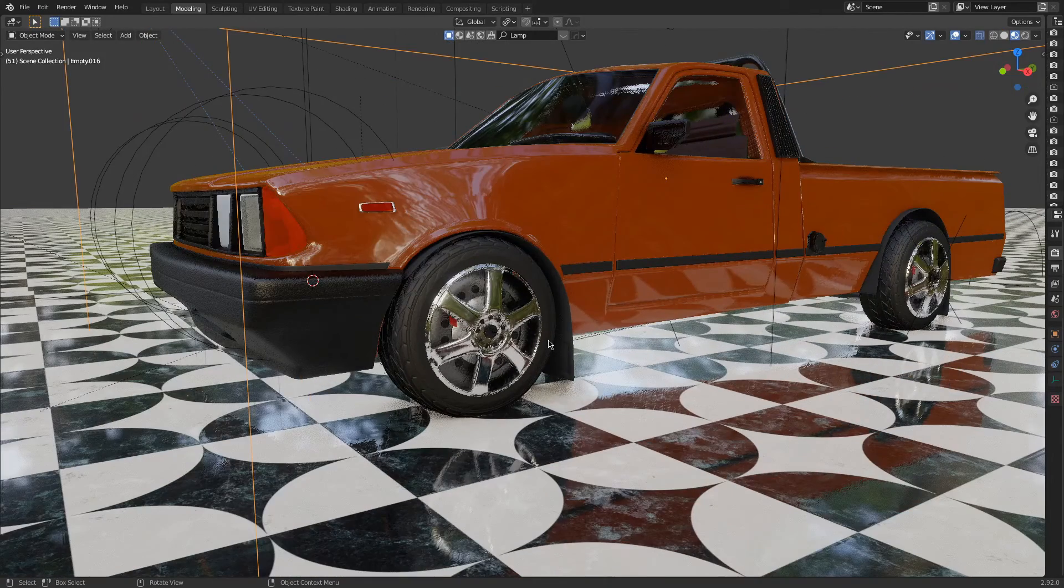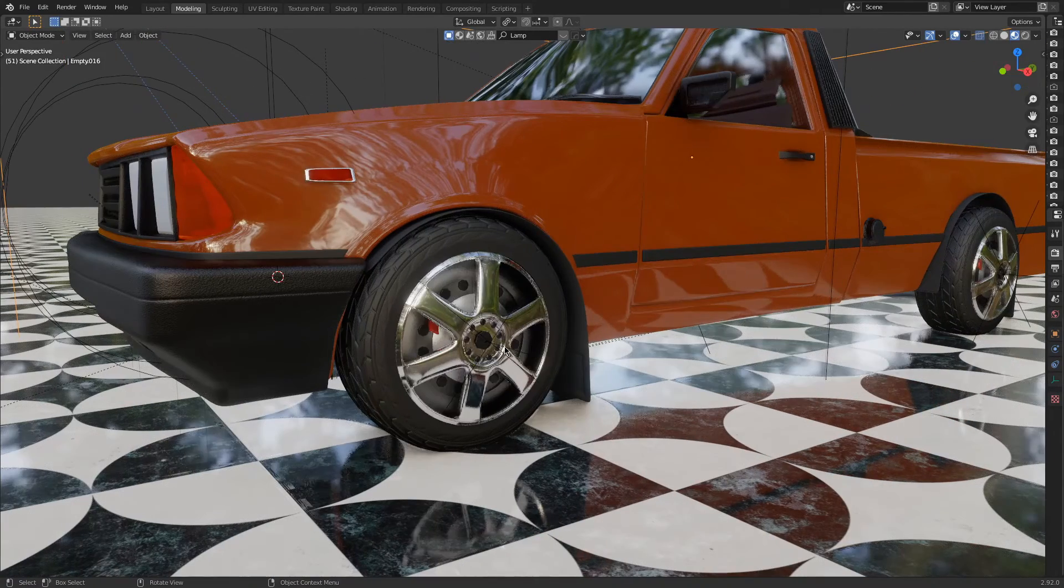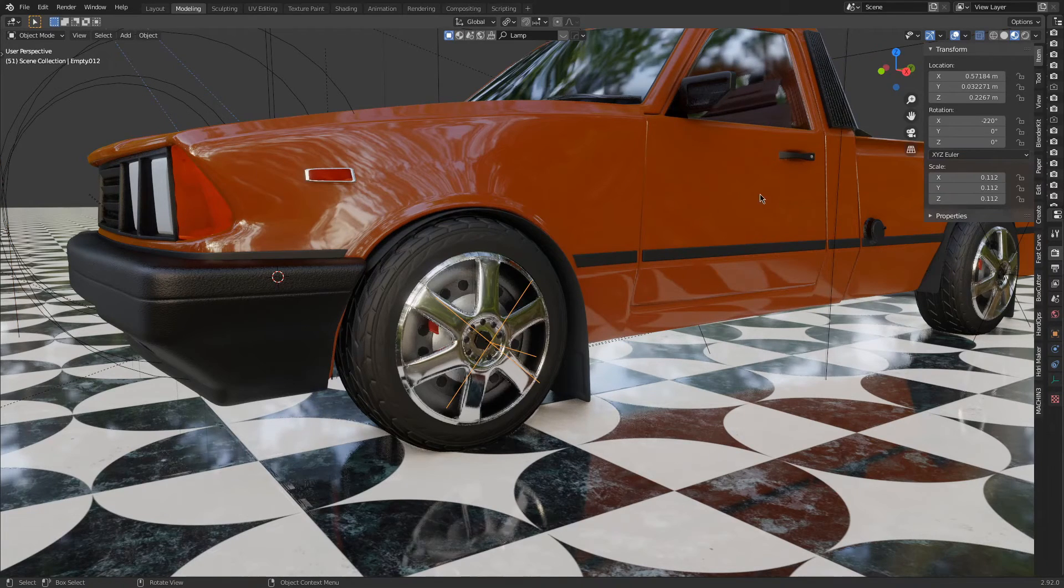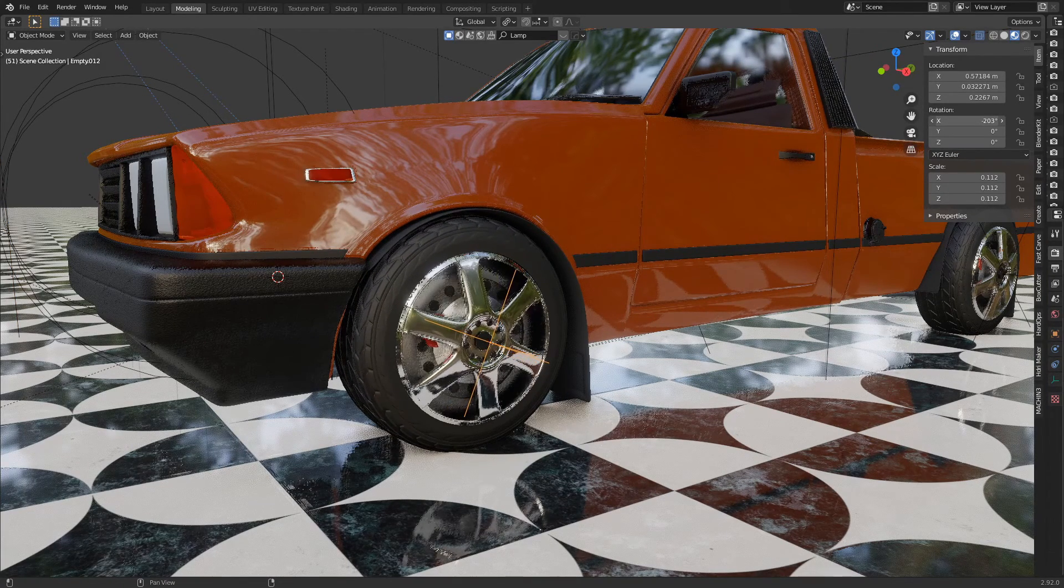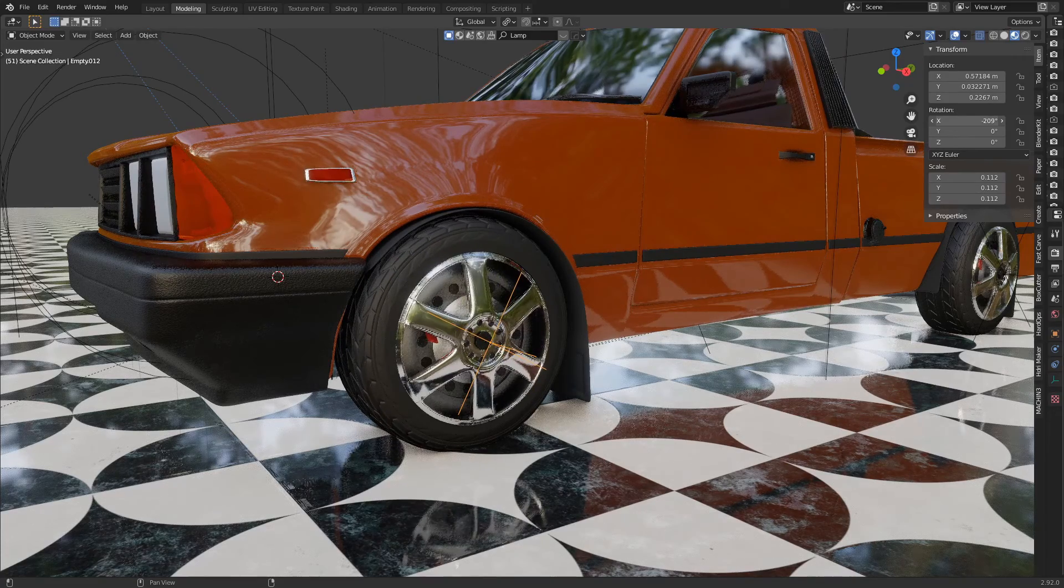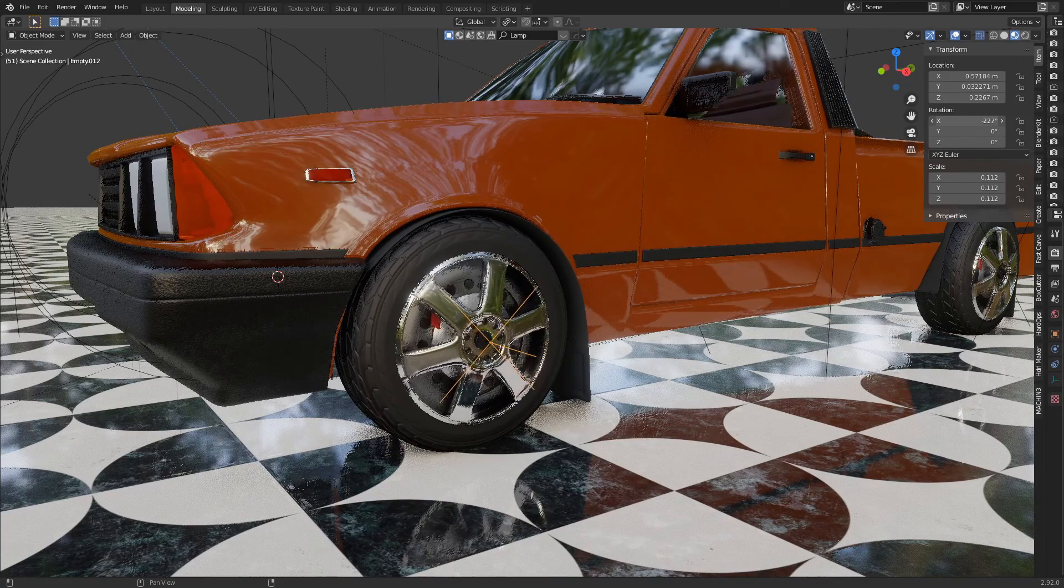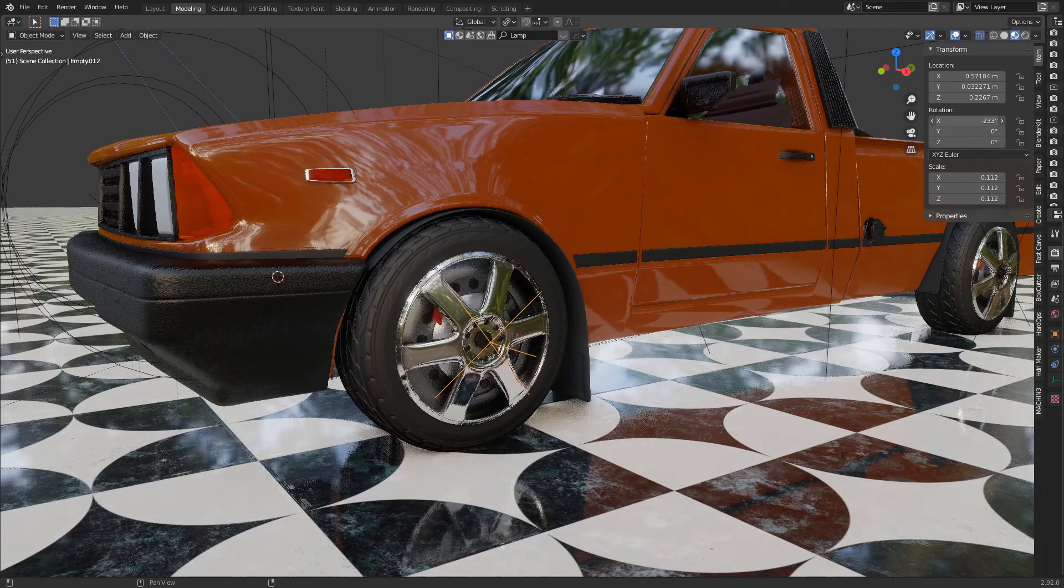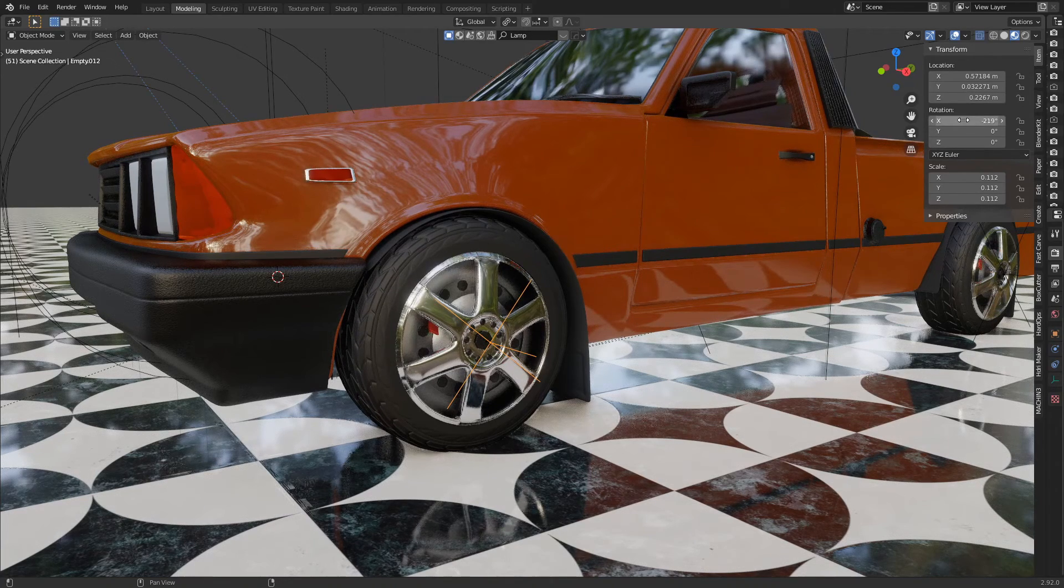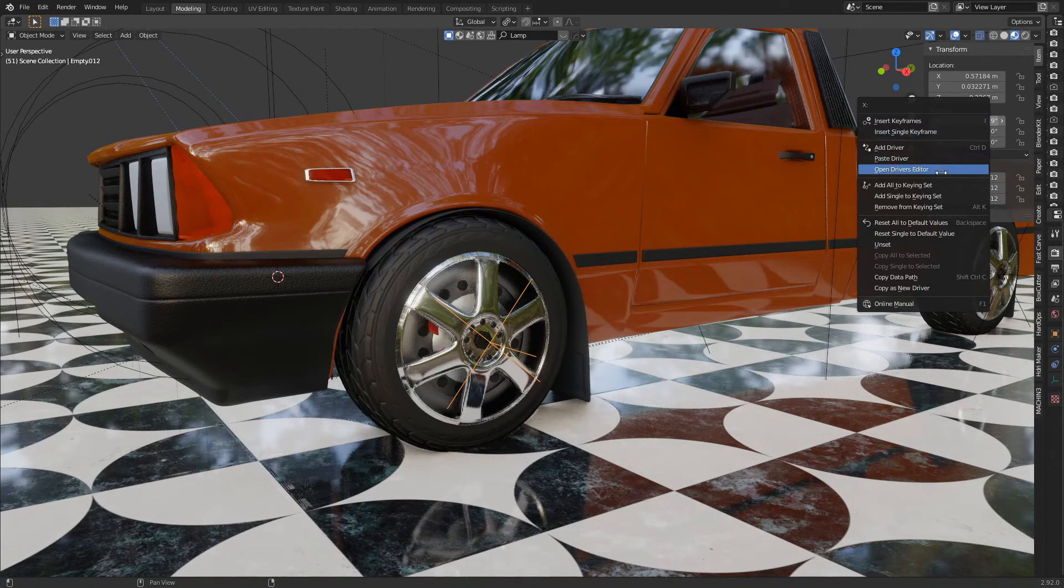For that, we have to select our empty object of the tire. We have to see which axis we want to make our tire rotate. In my case, I want to make my tire rotate on the x-axis, so I will right-click and add driver.